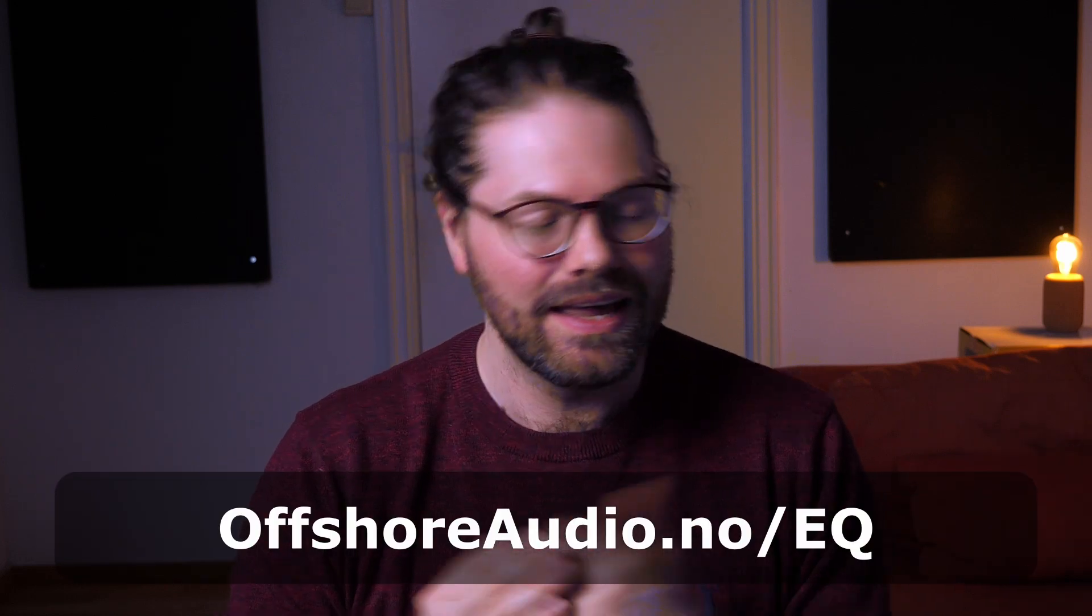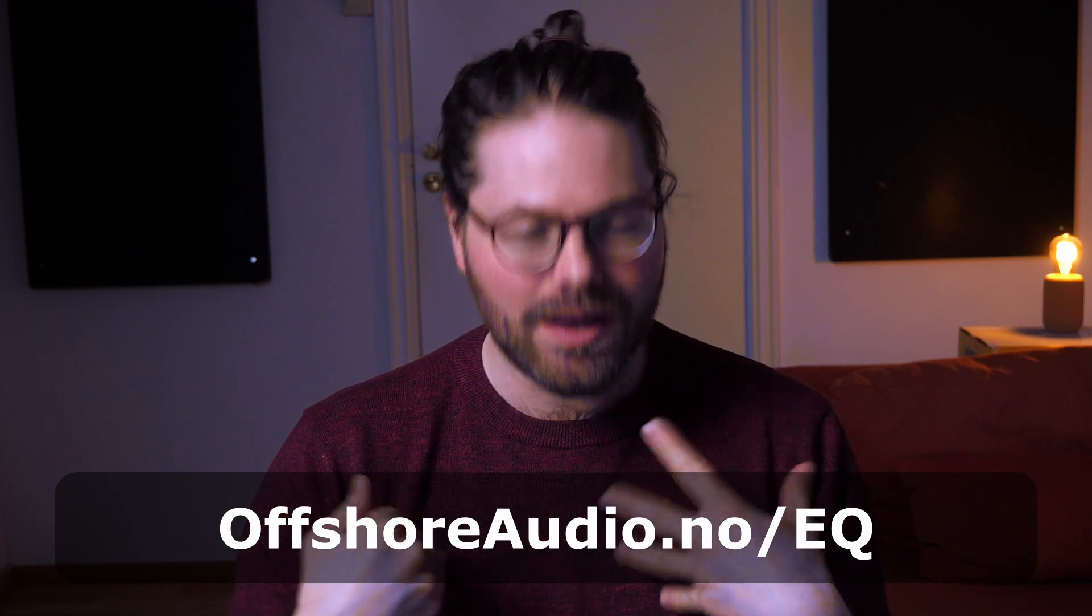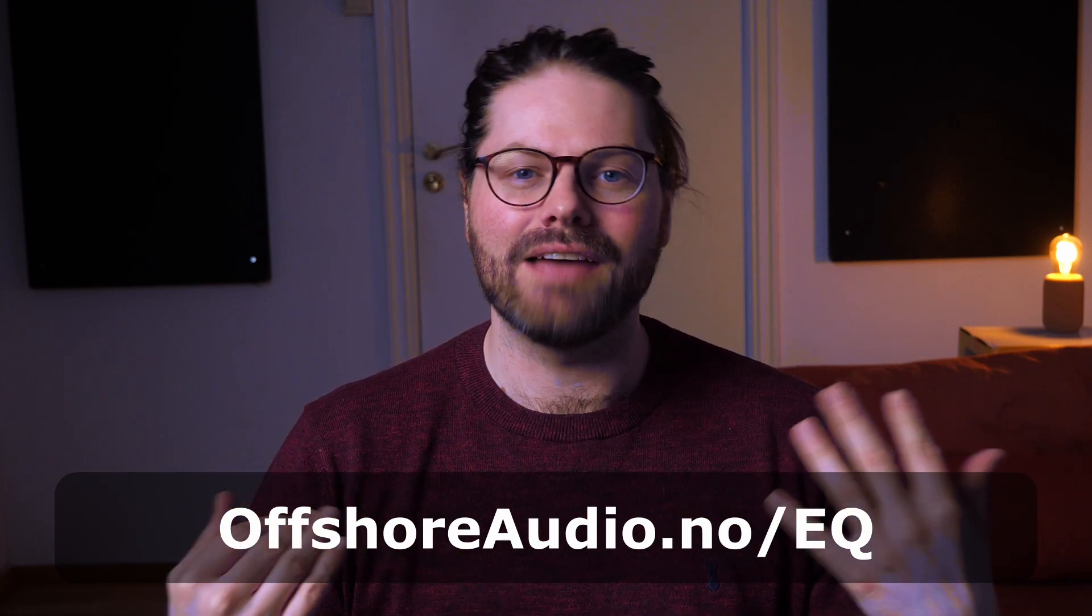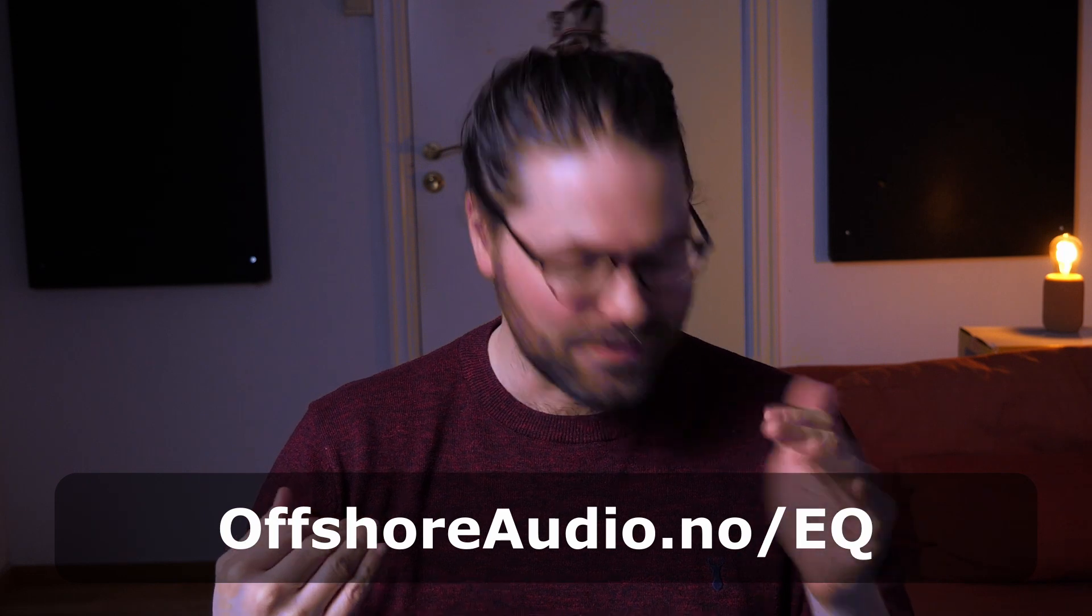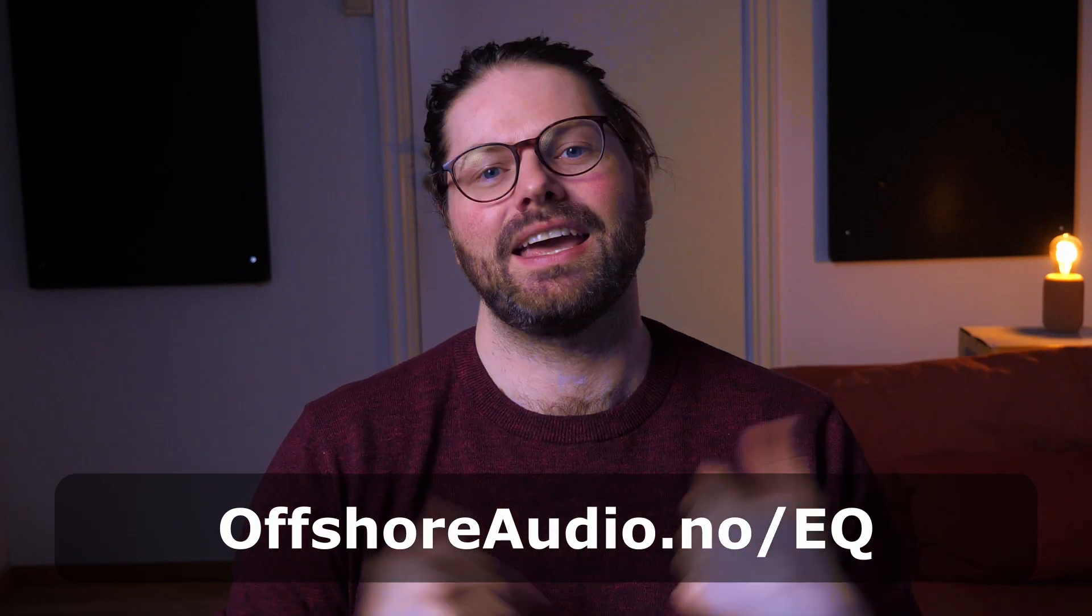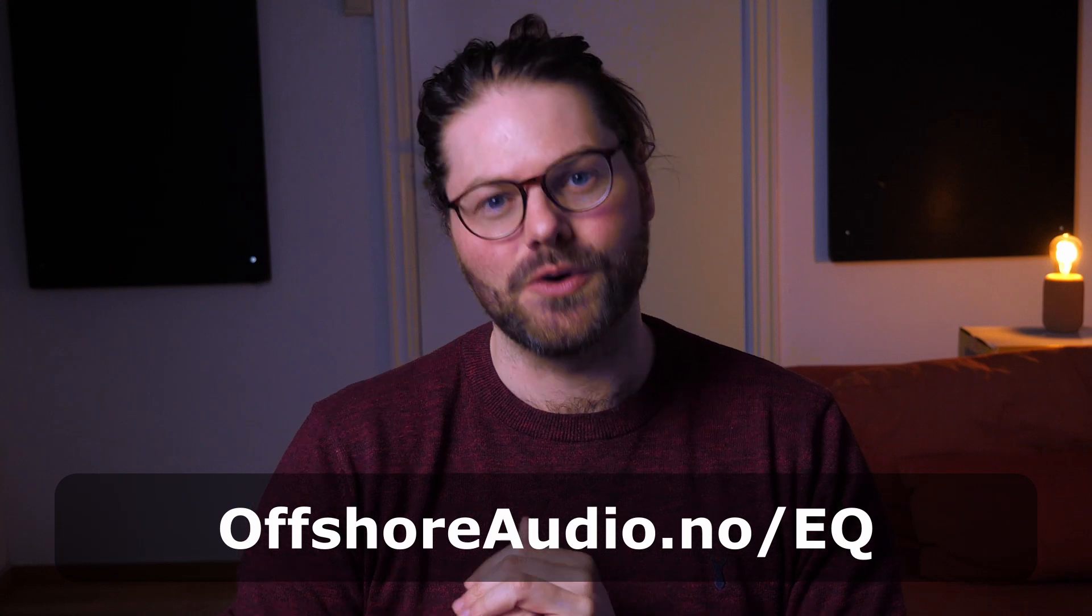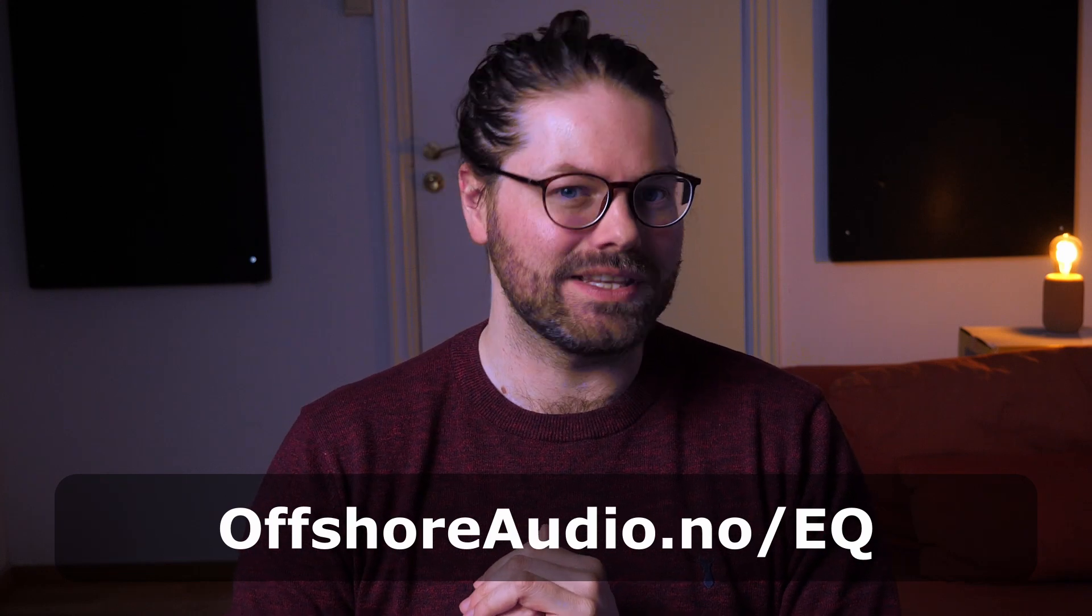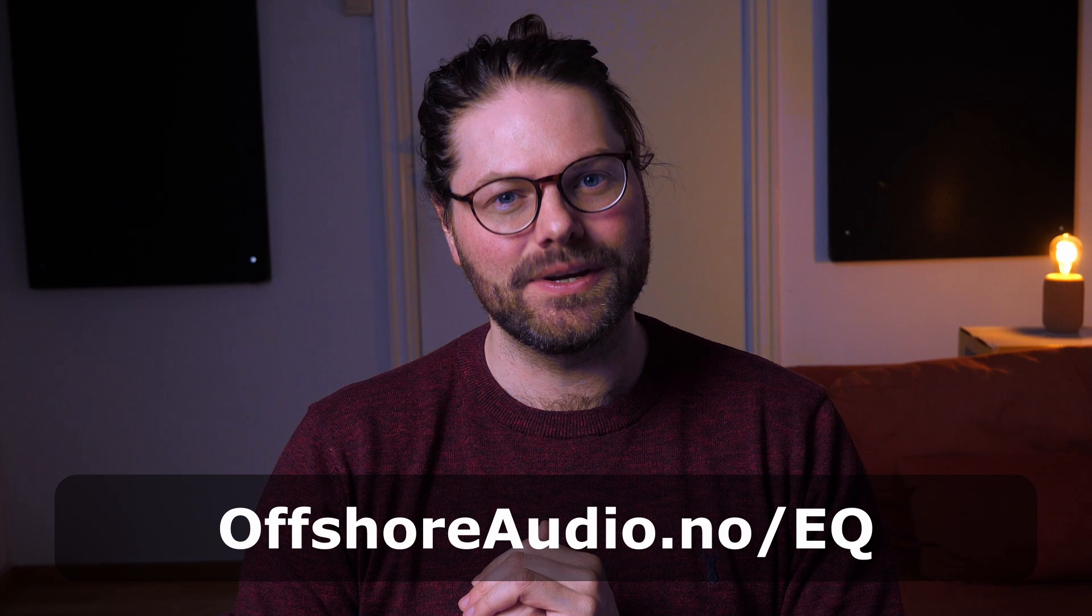I'll also share with you guys the show file that I use in the description down below this video. If you're looking for some help with EQing your live events, then I have a gift for you. That's my three step guide to perfect EQ. You can head to offshoreaudio.no forward slash EQ and get that free guide there. But without further ado, let's dive in.